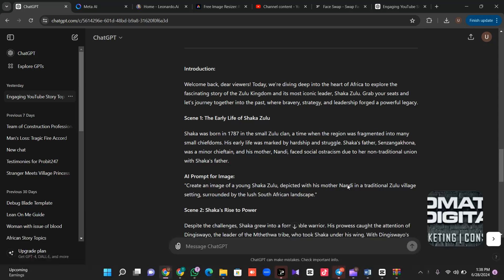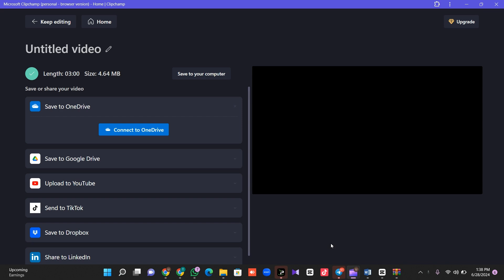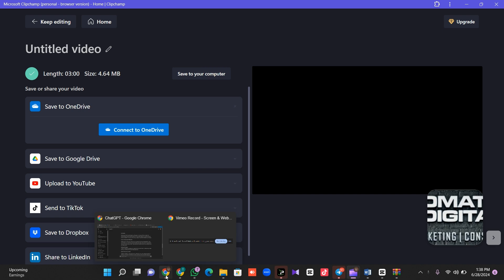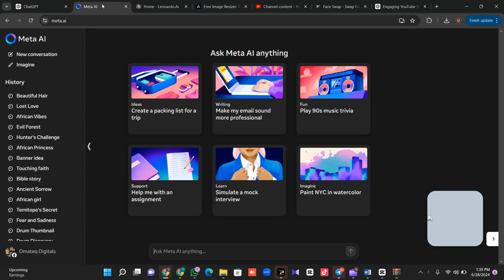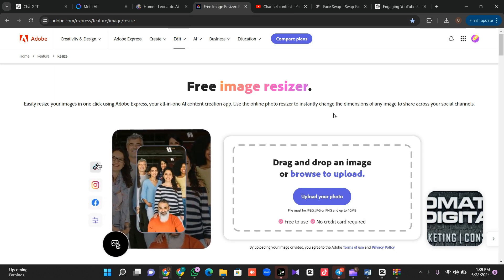Yesterday we stopped at generating voicing using Clipchamp. We generated our voices and exported it. Now the next thing we are going to do is generate our images. We've generated the story from GPT, so we are going to head over to meta.ai to generate our images, then come to the image resizer and resize our image to ratio 16 by 9.